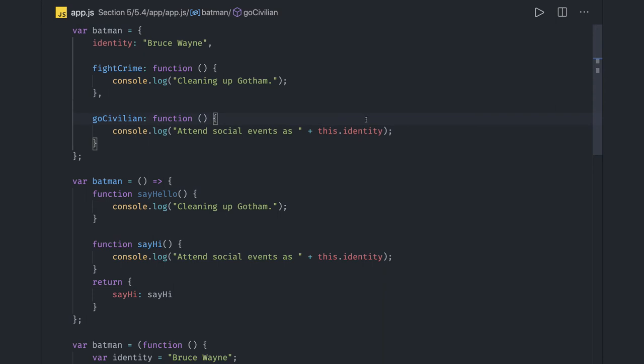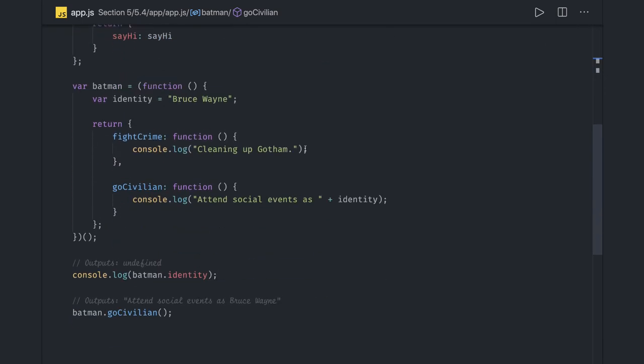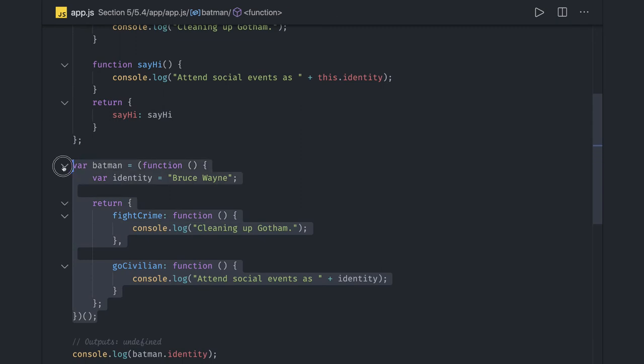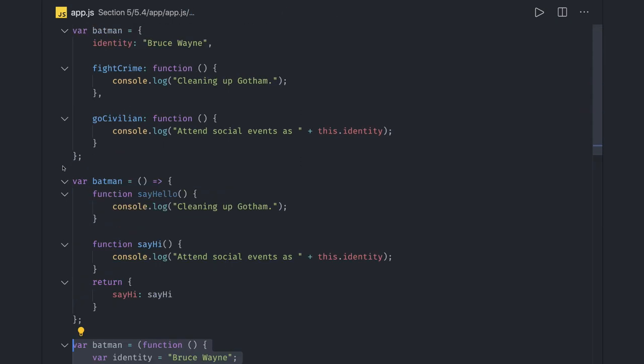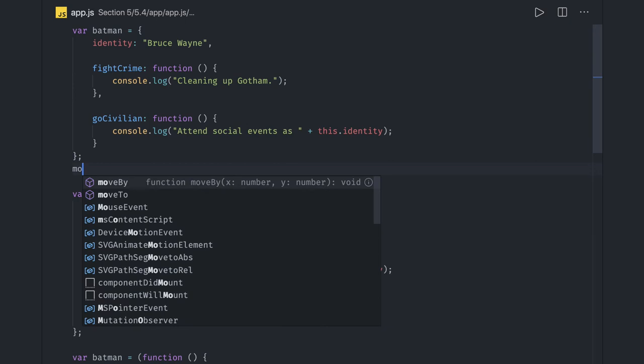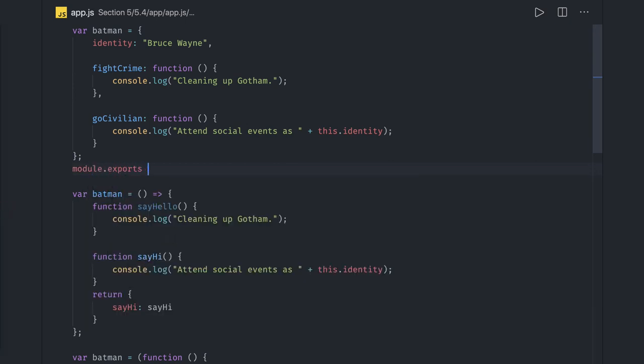You can actually use the IIFE block or IIFE expression to write the modules. There are many ways - you can just write a simple object and then what you can do is simply module dot exports.